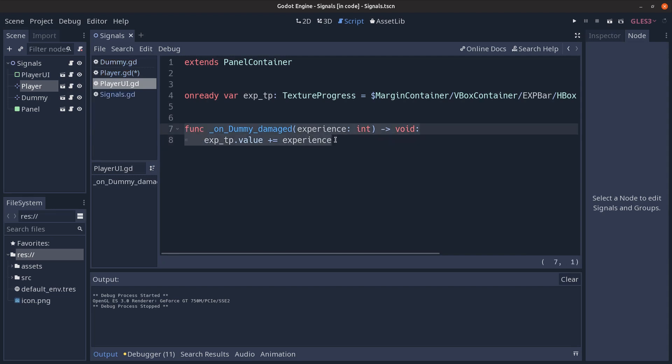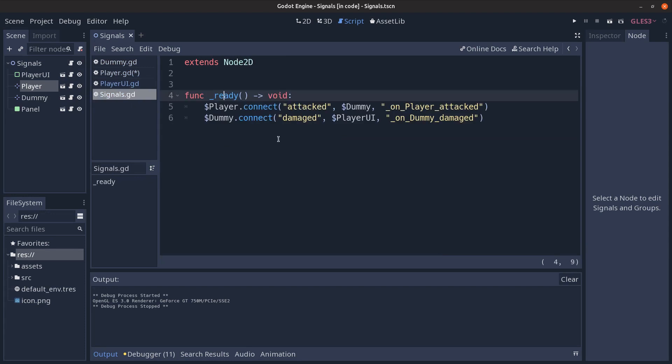These connections between different parts of the scene tree are orchestrated by the root node in our case the signals script in the ready function. The connect function that connects the signal to a method in a particular object can be more complicated than this. Here we see that we call it on the object that defines the signal. It takes the signal as the first parameter then the target node that defines the function to be called when the signal gets triggered then the name of that function.